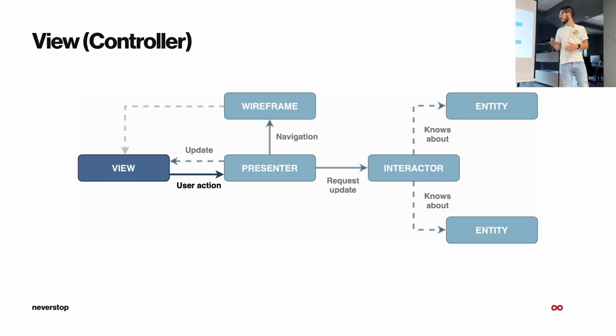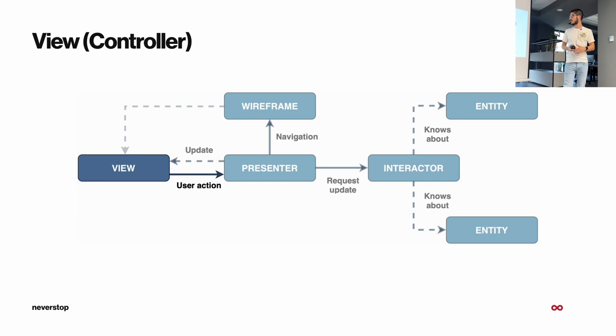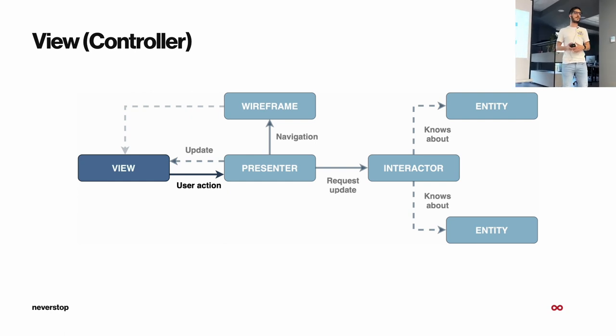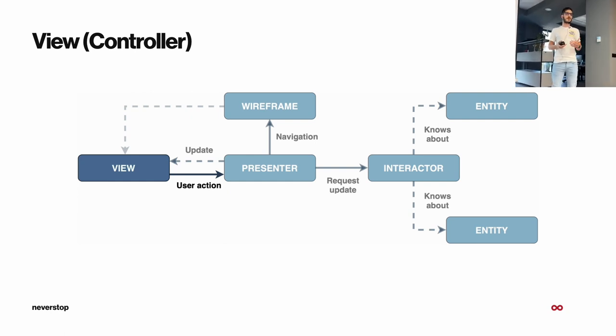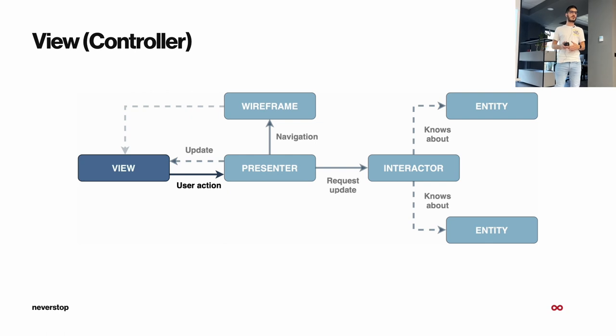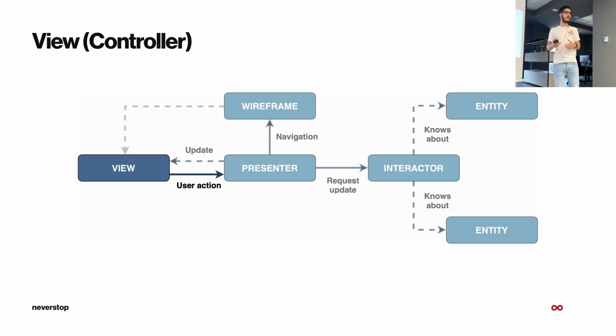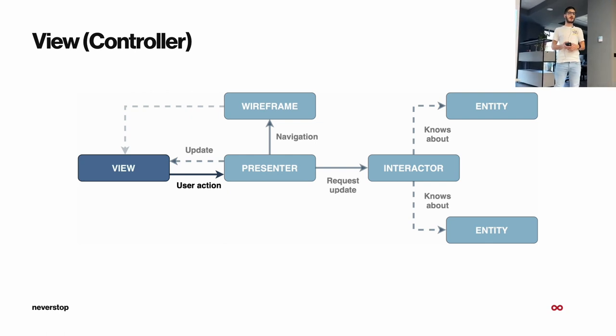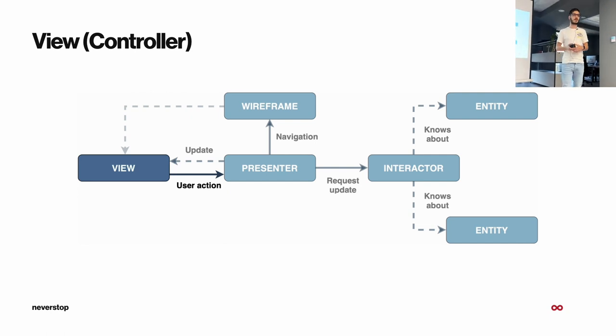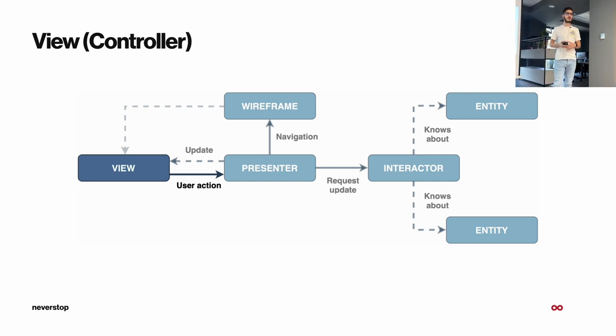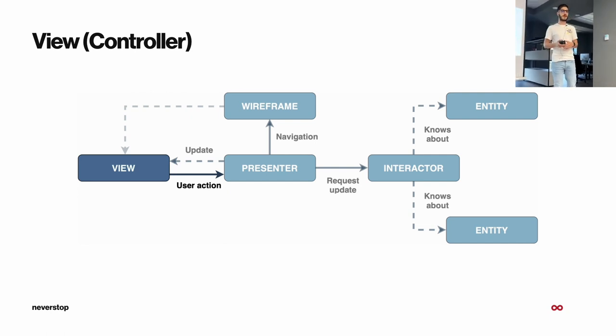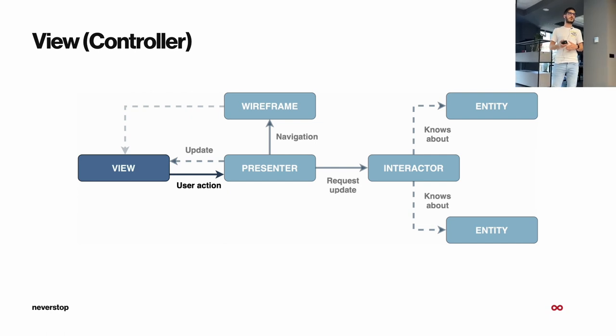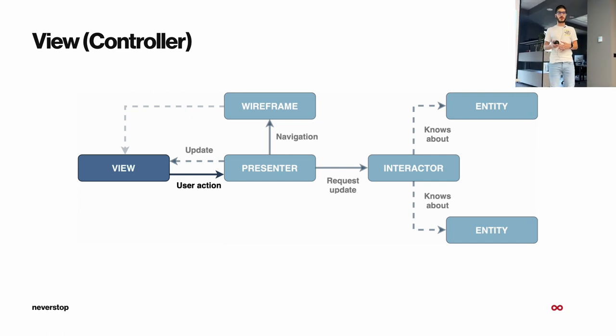First off, we start with the View. The View job is to present the data to the user, which it gets from the presenter. And also inform the presenter when we have user interaction. And then the presenter will react accordingly.